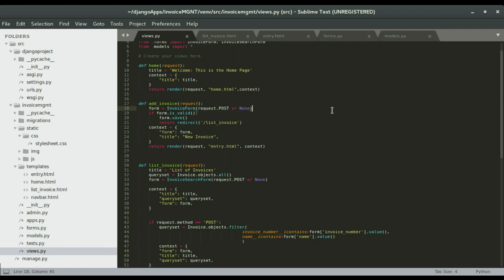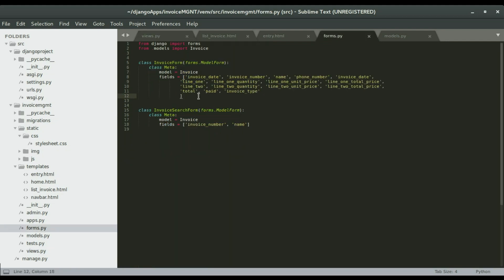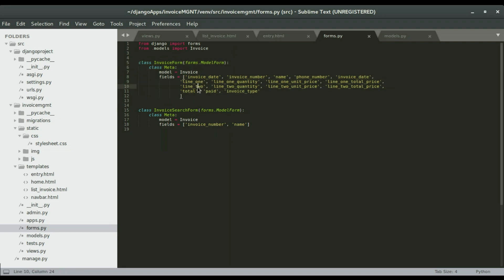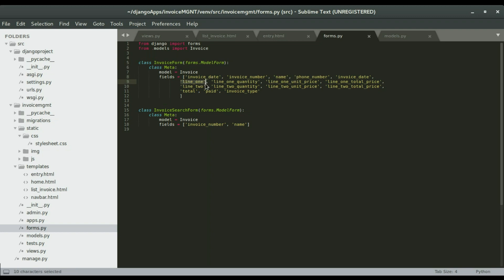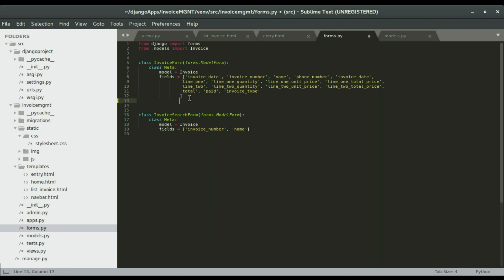Now I'm going to go to the forms. I know that this is the form I should validate and these are the fields that I want to validate - invoice number, the name, and also line one. I'm going to paste the code right here.